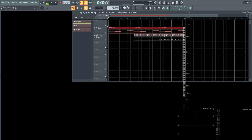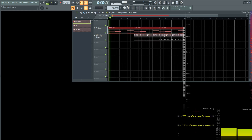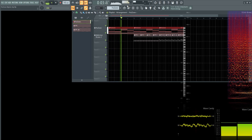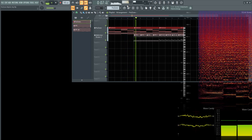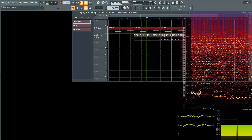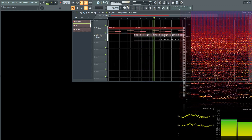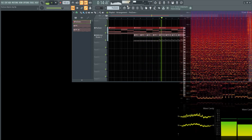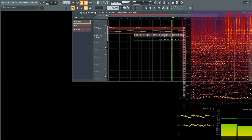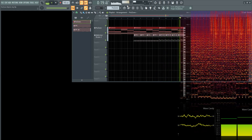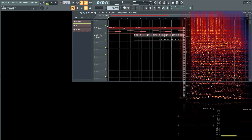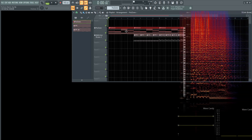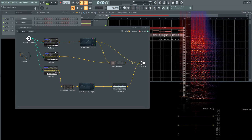Hey guys, John here. Today I'm going to show you how to make a Mystic Arp in Poison, because I really didn't have a better name for it. You might have noticed you don't see Poison on here, and that's because it's not just one Poison — it is going to be three.